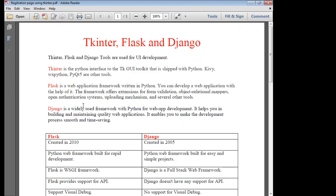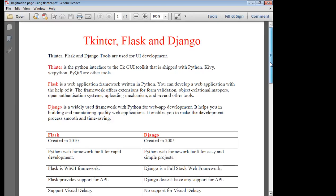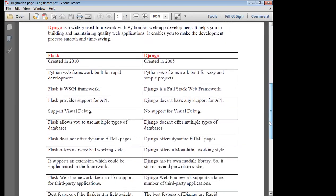Compared to Flask and Django, both are used for web application designing. But the main difference is Flask supports APIs, but Django does not support APIs. Now let's discuss the differences between Flask and Django. Django was created in 2005, whereas Flask was created later. Flask is a web framework meant for rapid development, whereas in Django framework you have to build useful and simple projects. Flask is a WSGI framework, whereas Django is a full stack web framework. Flask provides API support, whereas Django does not support APIs.